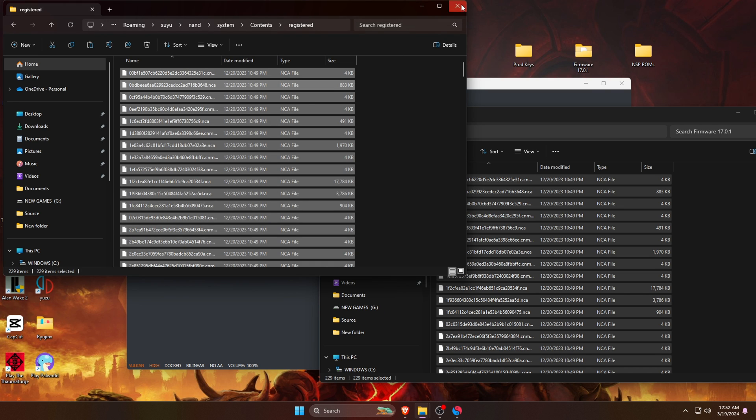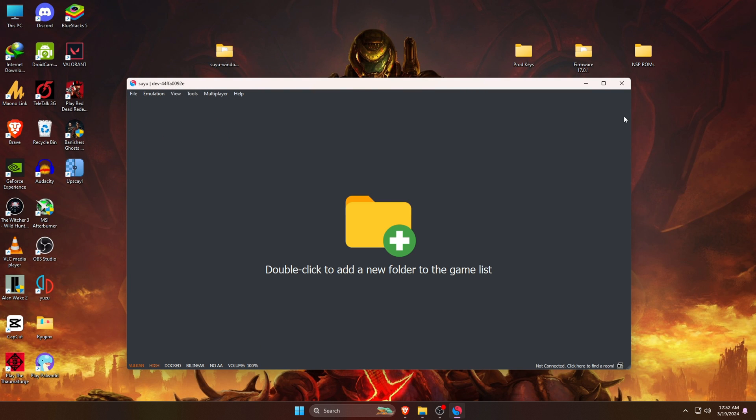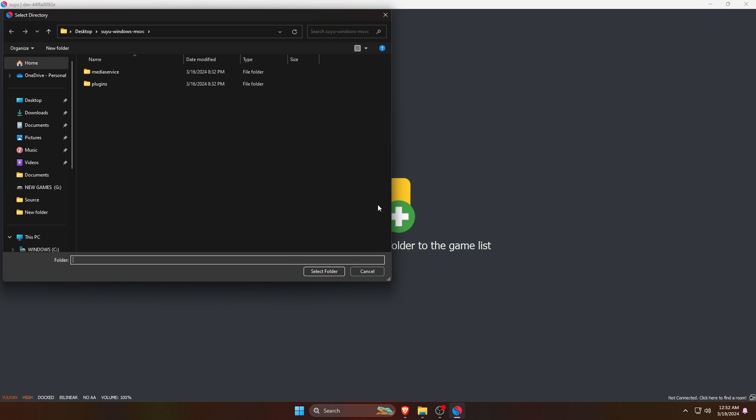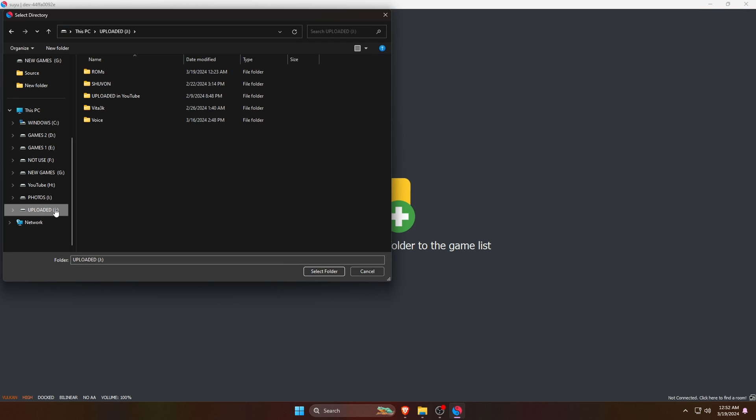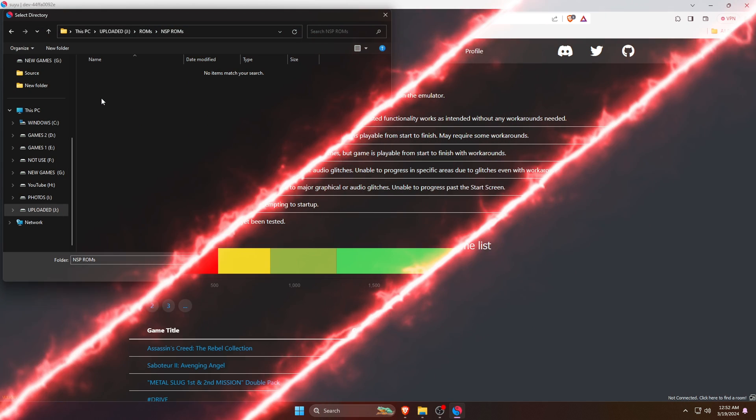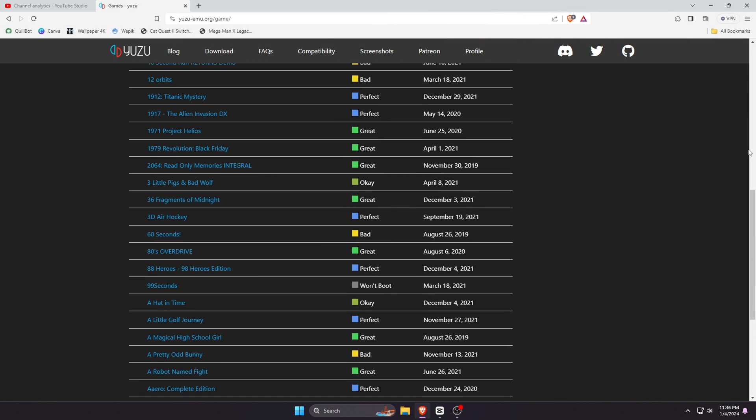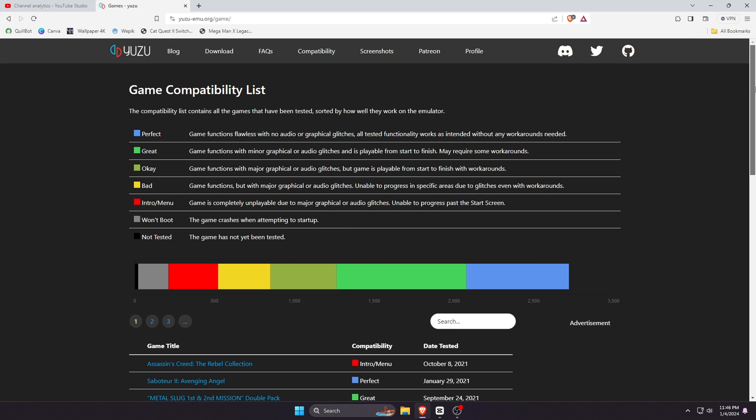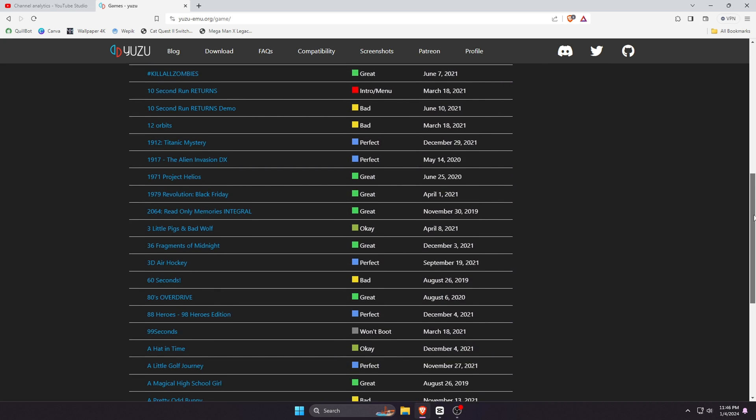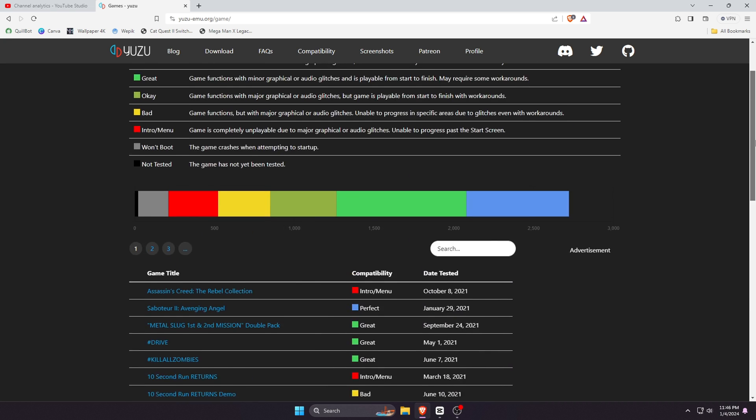So guys, our initial setup of the emulator is complete. Let's install games on Suyu emulator. To add games on Suyu, double click on the Add button. It will open your file manager - just navigate to the folder where you've stored Nintendo Switch games. Now many of us will wonder which games we should download and from where we can download these games.